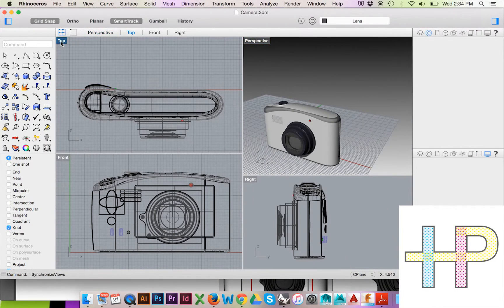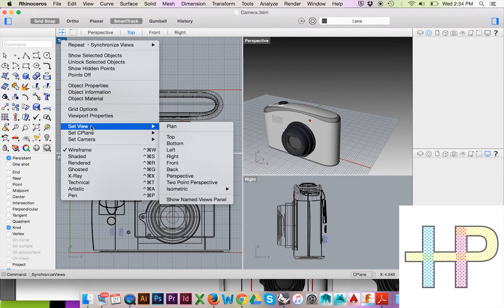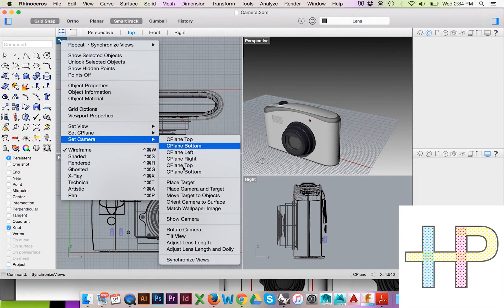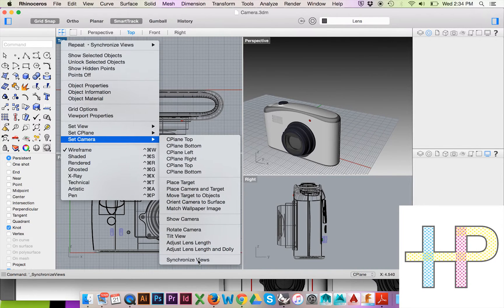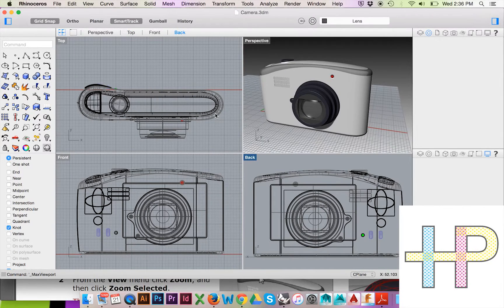If you have zoomed out in one window, to automatically scale the view of the remaining viewports, you could right-click on your viewport title, select Set Camera, and Synchronize Views. The remaining viewports will zoom to the same degree.